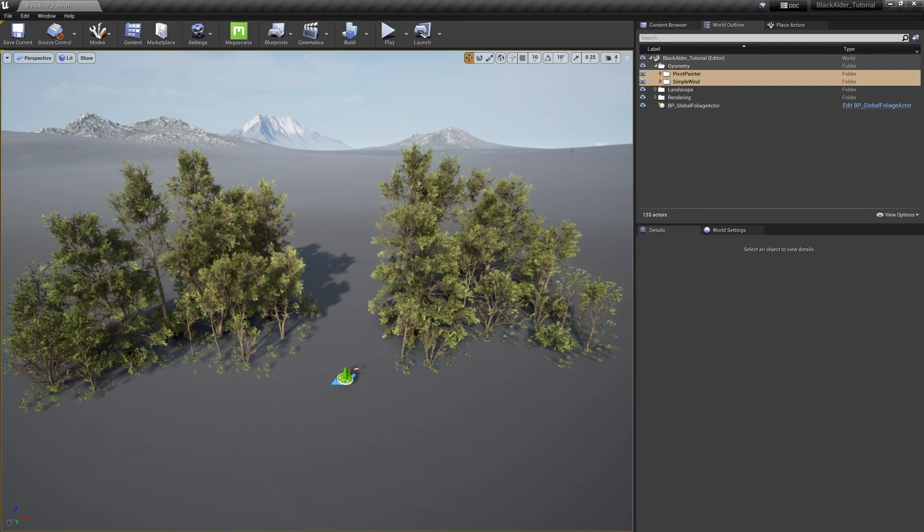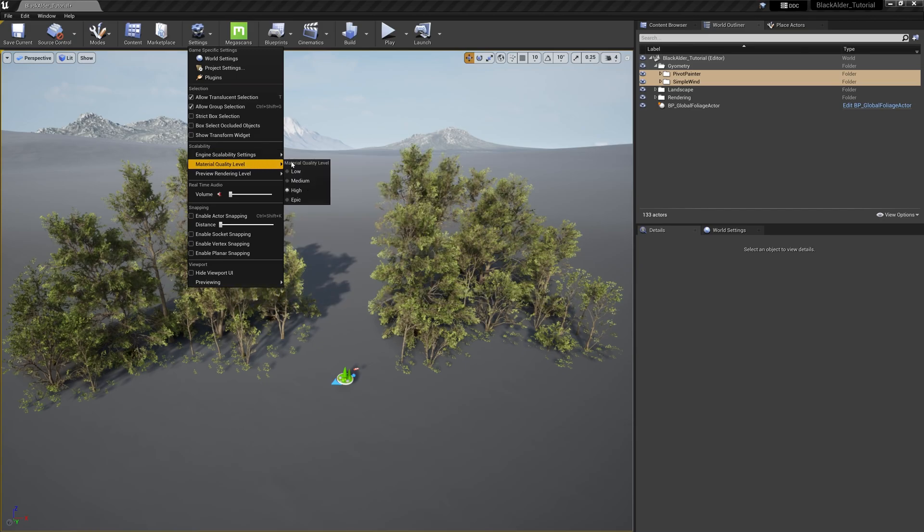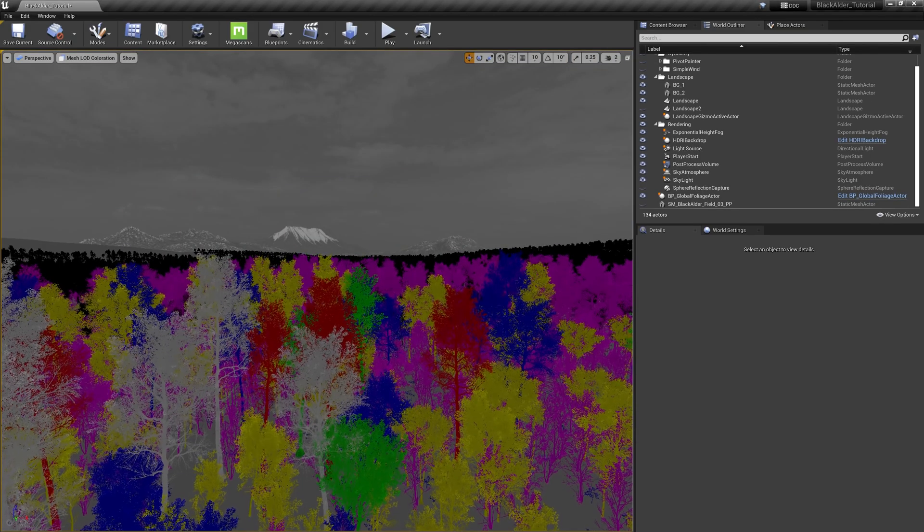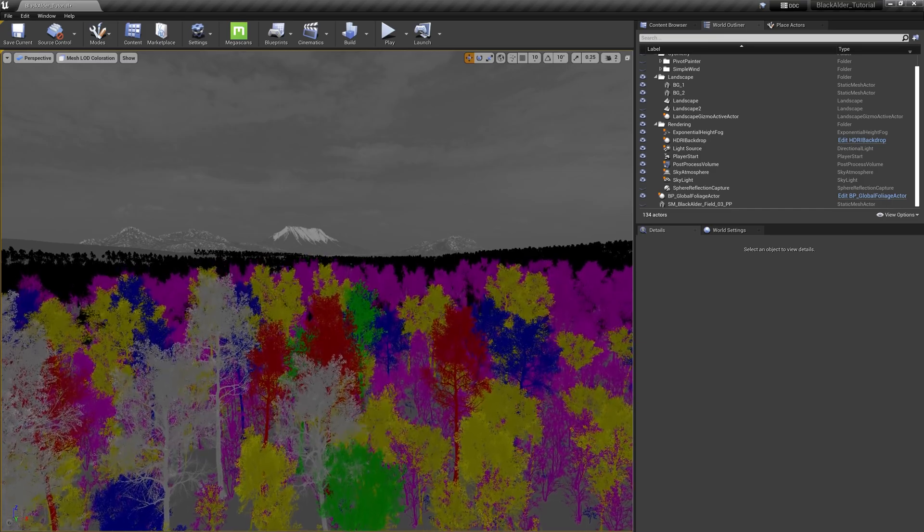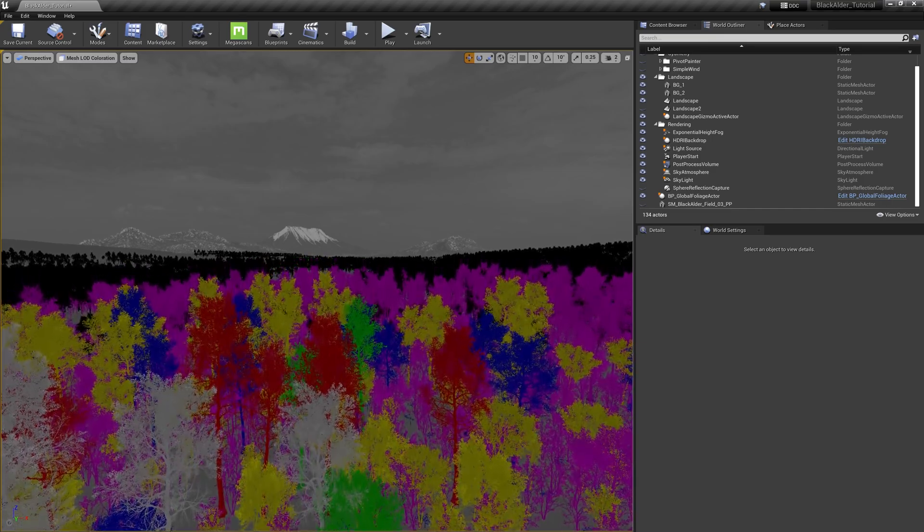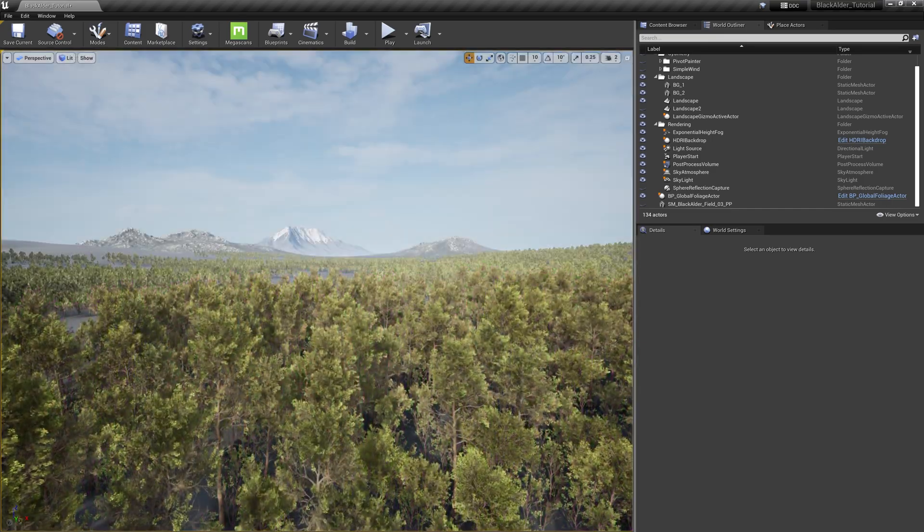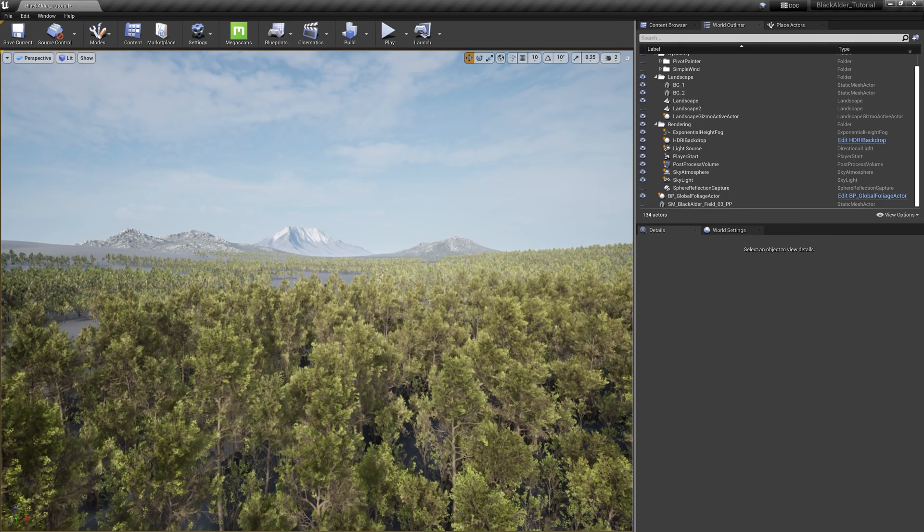This shader is dependent on the engine's material quality settings, so keep that in mind as well. And if you were curious, the imposter works with the system too, but at those distances, it likely isn't necessary to enable the wind.